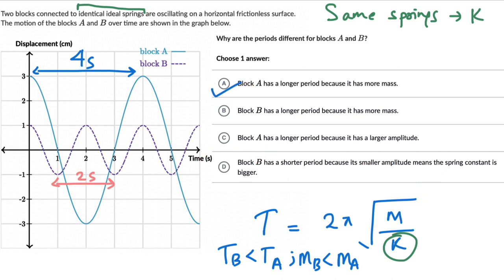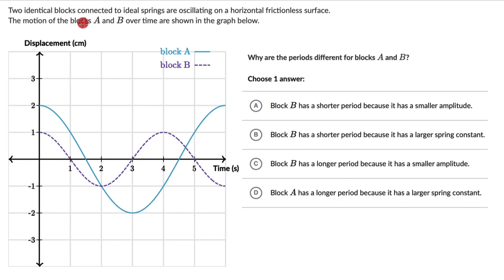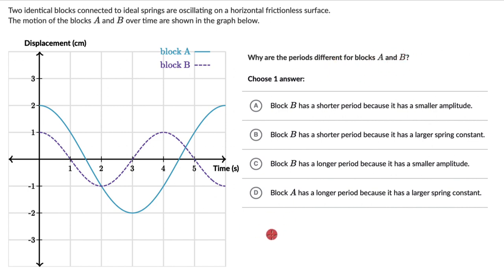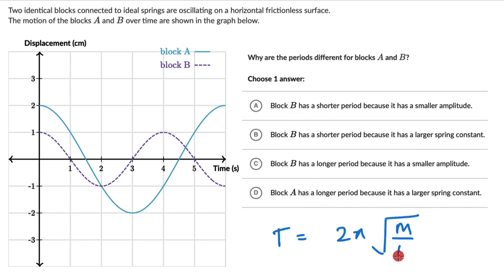Let's look at one more question. Here we have two identical blocks connected to ideal springs, oscillating on a frictional surface, and we can see their displacement-time graphs. Again the question is: why are the periods different for blocks A and B? Going back to the formula, time period T = 2π√(M/K), where K is the spring constant, M is the mass, and T is the time between two consecutive maxima or minima.